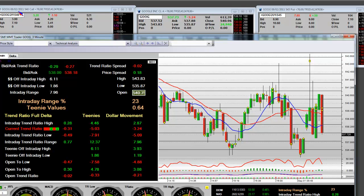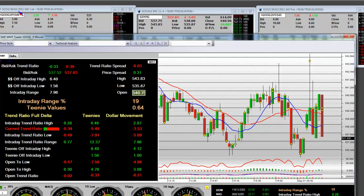Look at that — one teeny, two teeny, three teeny, four teenies. You're getting four teeny three-minute bars. Look at that.